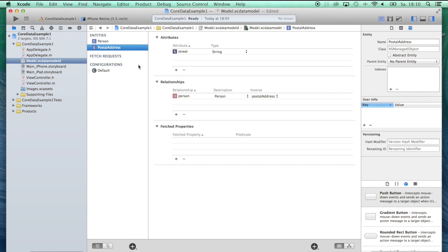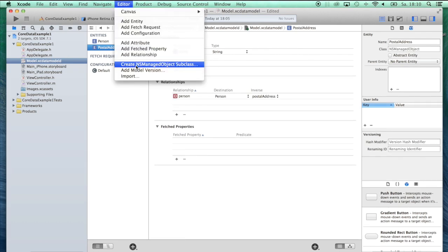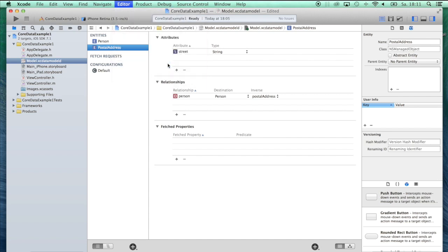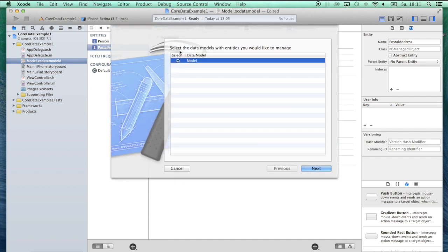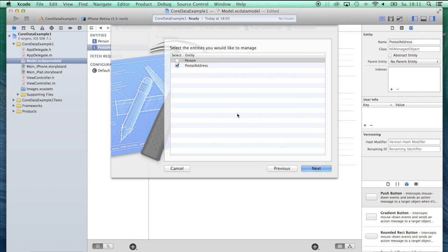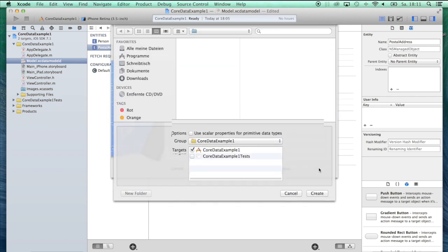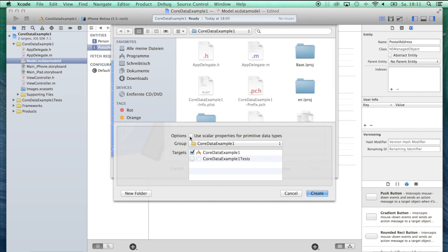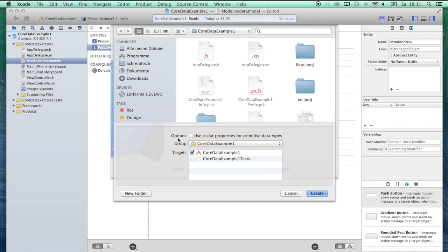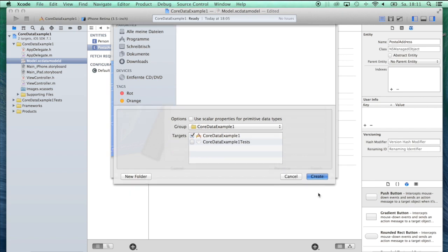This is all we had to do to create our data model. In other database systems, you would have created tables. Here we've created entities. As I said, you can use these entities and Core Data the same way you use classes and their properties and methods. What we're going to do now is go to Editor and Create NSManagedObject Subclass. What you have to do is select the data models with entities you'd like to manage. We've created just one data model, so select this data model, say next, and we want to create managed objects for both entities, Person and PostalAddress. Hit next. We do not click Use Scalar Properties for Primitive Data Types, because that would mean we wouldn't get Cocoa or Core Framework classes such as NSString or NSDate. Let's just say Create.